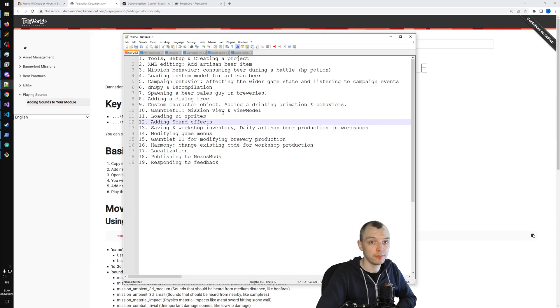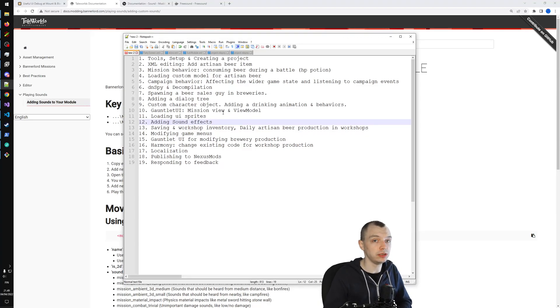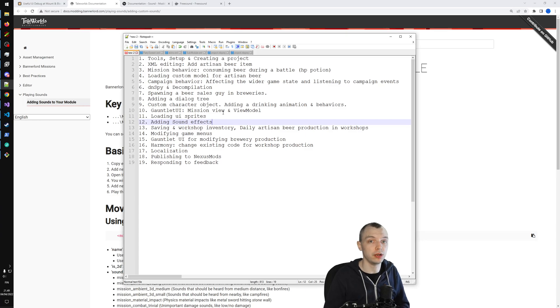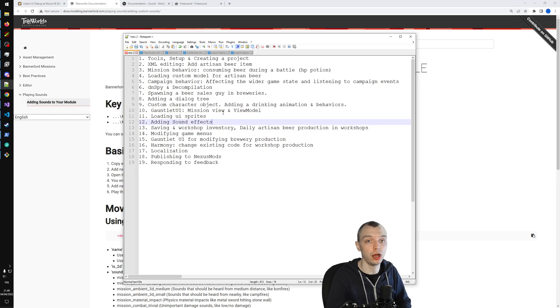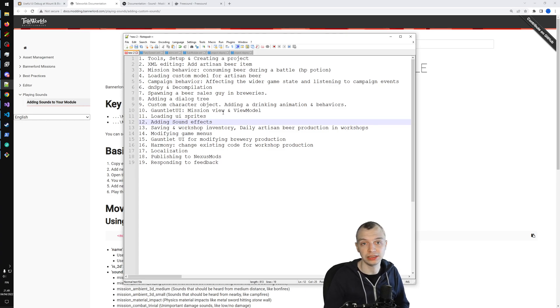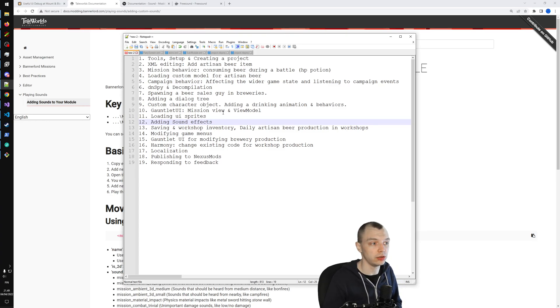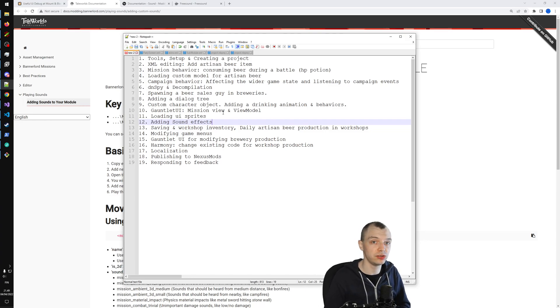Hello everyone, and welcome to episode 12 of the Artisan Workshop modding series. Today we are going to finish our combat portion of the mod with one last bit of polish. We are going to add sound effects to our health potion.